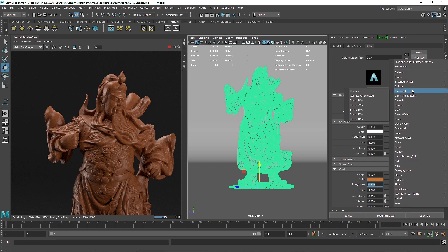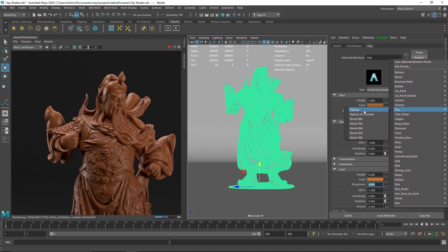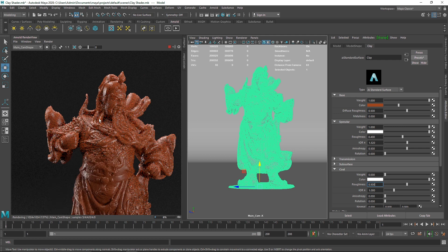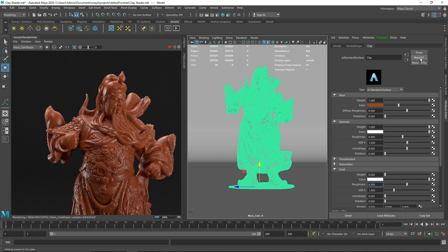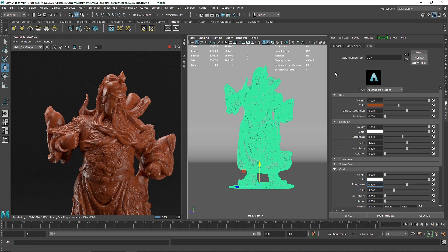If you're working on a project and don't have time to build the clay material yourself, go to the preset menu — there are a lot of presets built into Arnold, which is great. There's actually a clay material right in there and it looks pretty good. I do highly suggest making your own material and understanding the parameters, but the preset library is great if you just need to get the project done quickly.